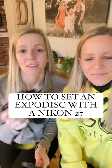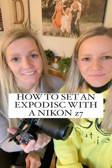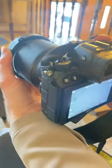How to set an ExpoDisc with the Nikon Z7. Alright, stand next to your client, put your ExpoDisc over your lens.